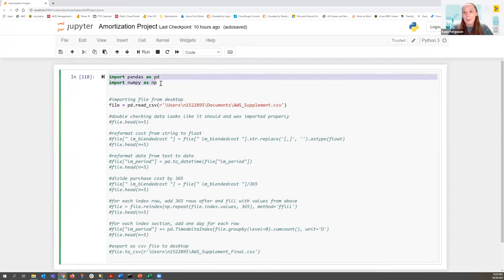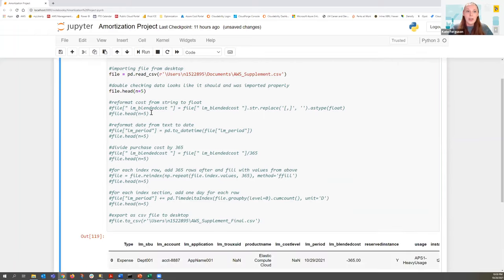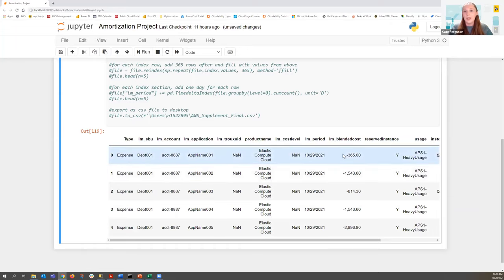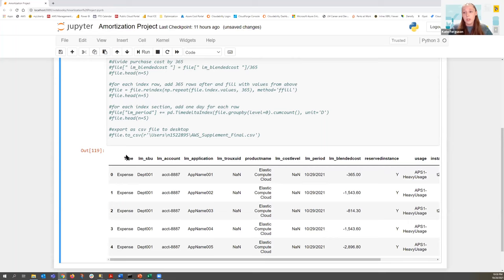What we did first is import the Pandas and NumPy packages that we needed, and then we brought in the file. The Pandas PD read CSV is bringing in the file. We're going to double check that the data looks like it's supposed to — we can see 1029, 365, everything looks good. Instead of Excel rows, Pandas created a data frame, and these are just the indexes for each transaction row.